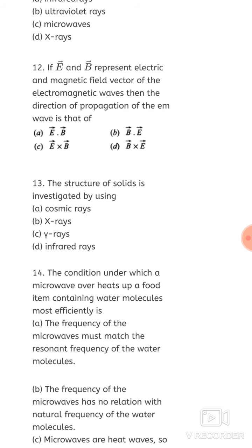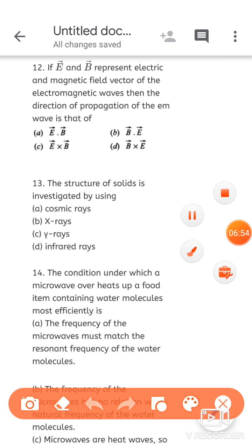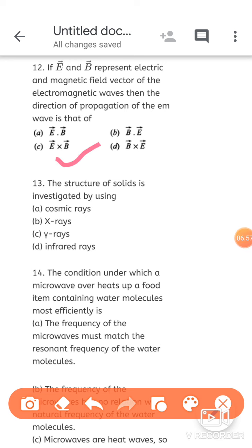Next: if vector E and vector B represent the electric and magnetic field vectors of an electromagnetic wave, then the direction of propagation of the wave is that of — always, the direction of propagation is shown by the cross product. Option C is correct: vector E × vector B.